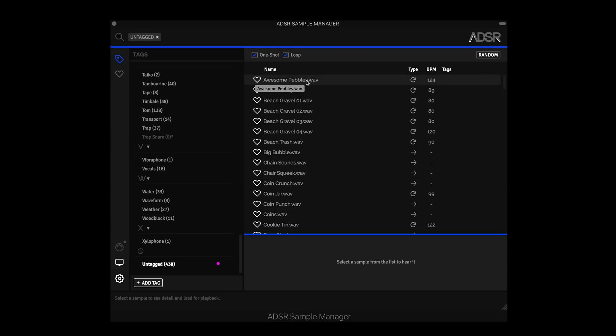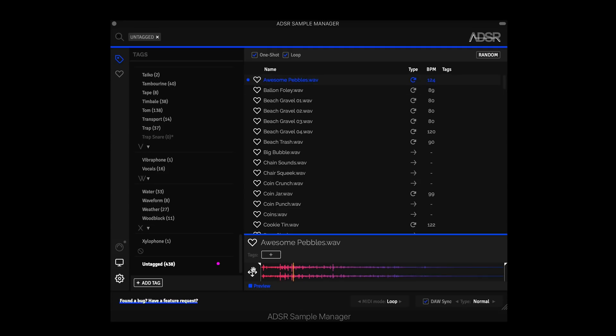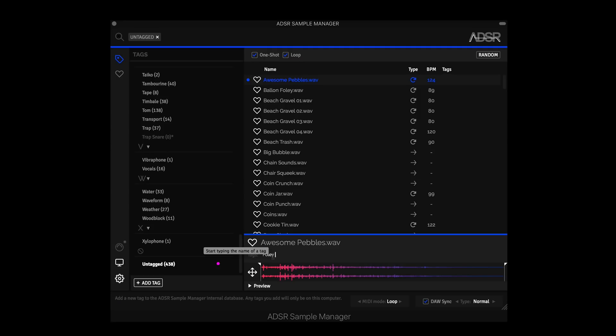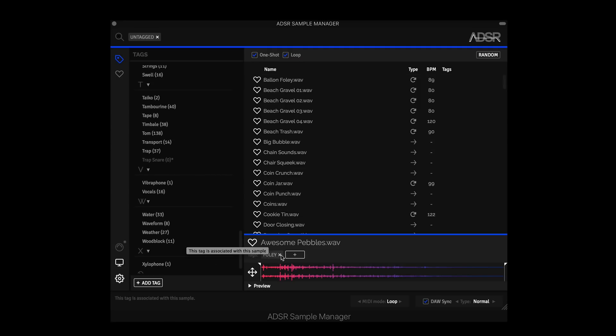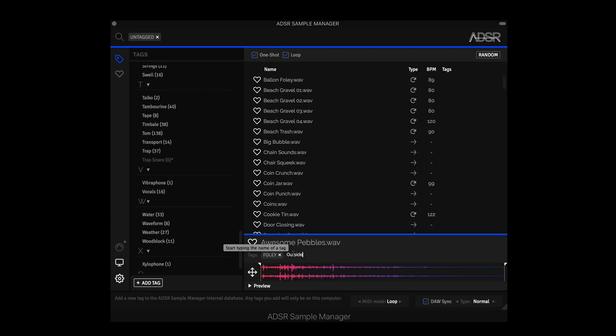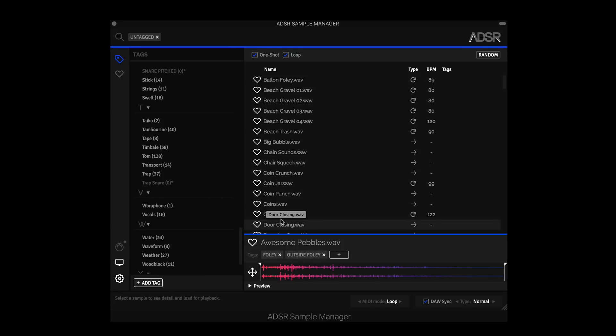So let's say I wanted to go and change those two. I could click this. Let's say it was this. Now I can go and add my tag. I could call this Foley. Add outside, outside Foley. And now I can search for those.